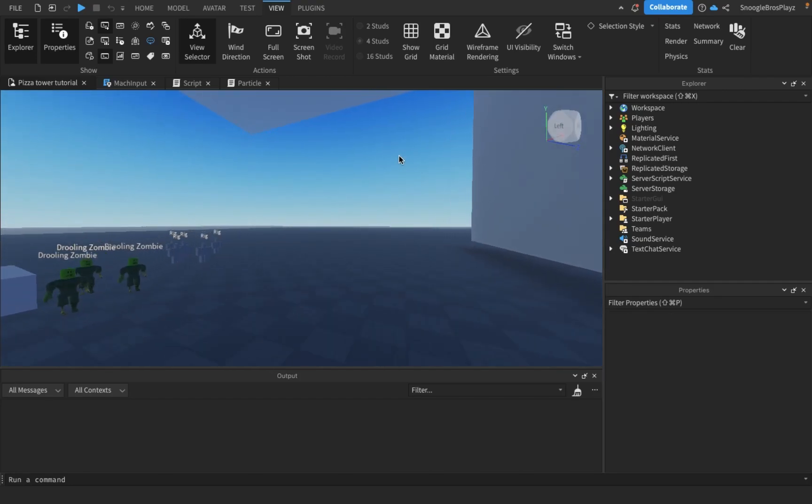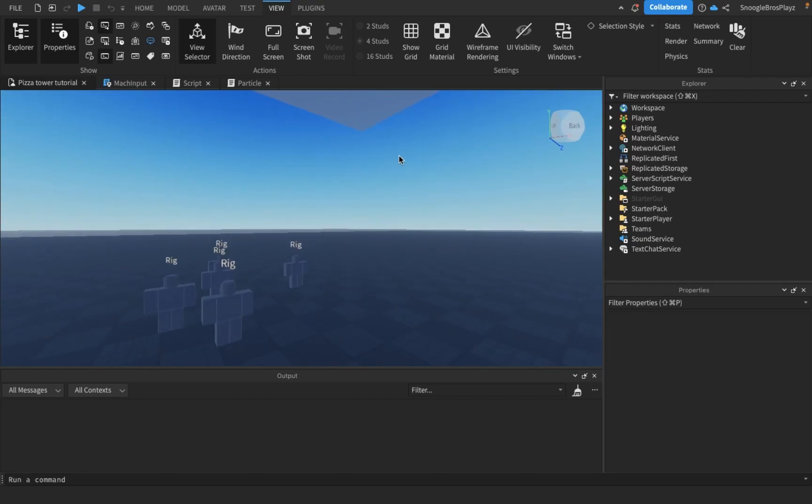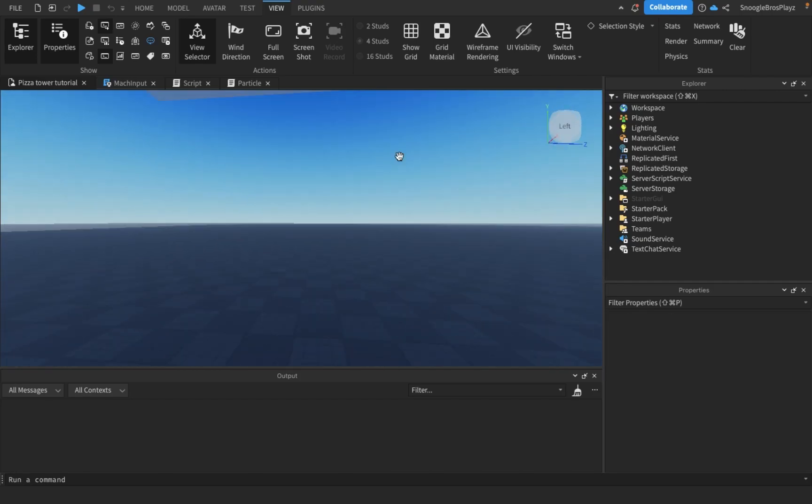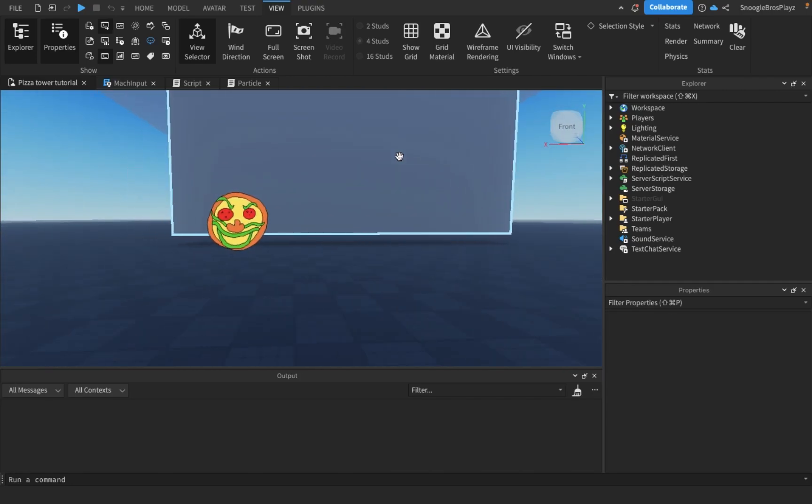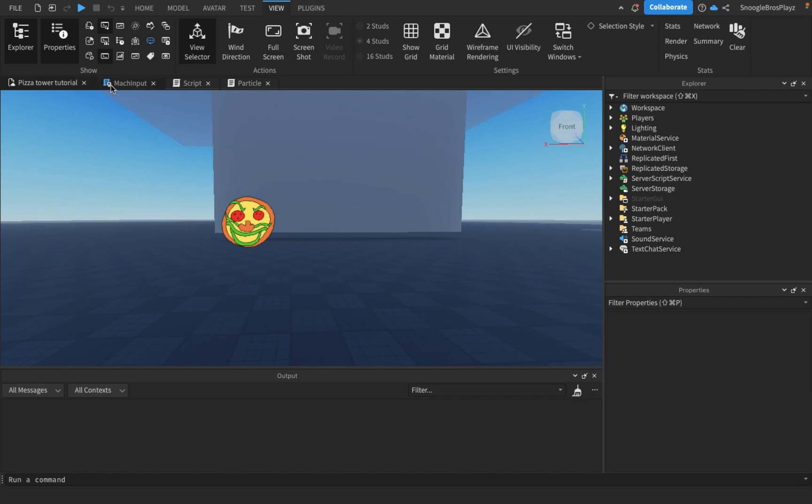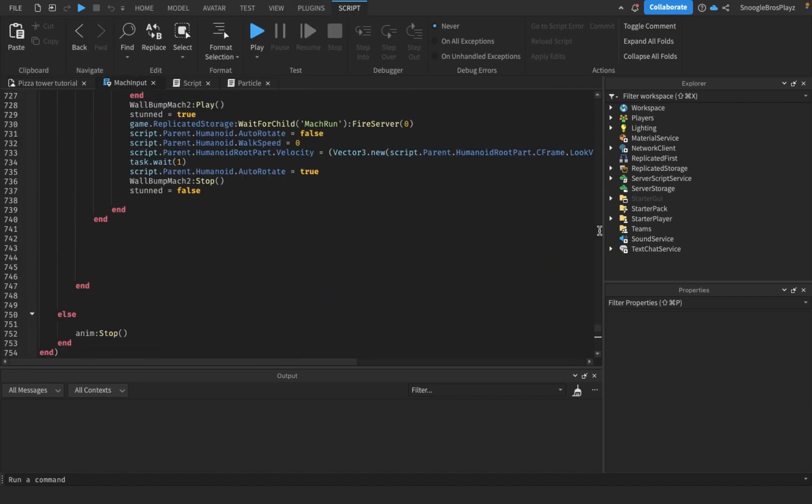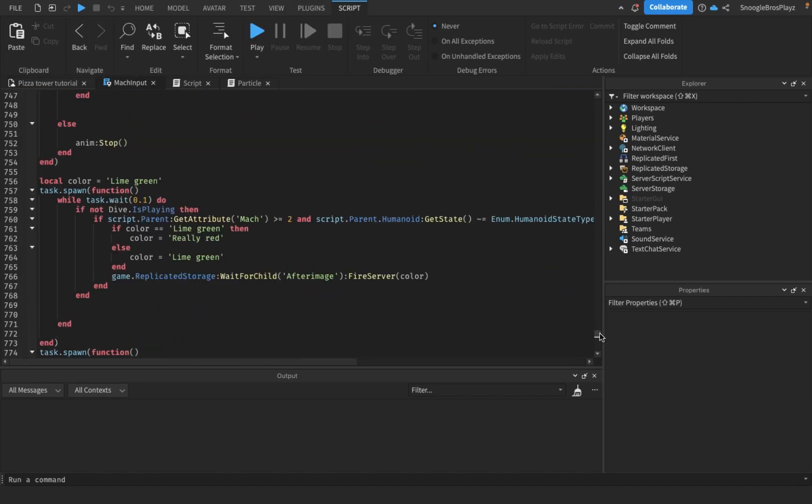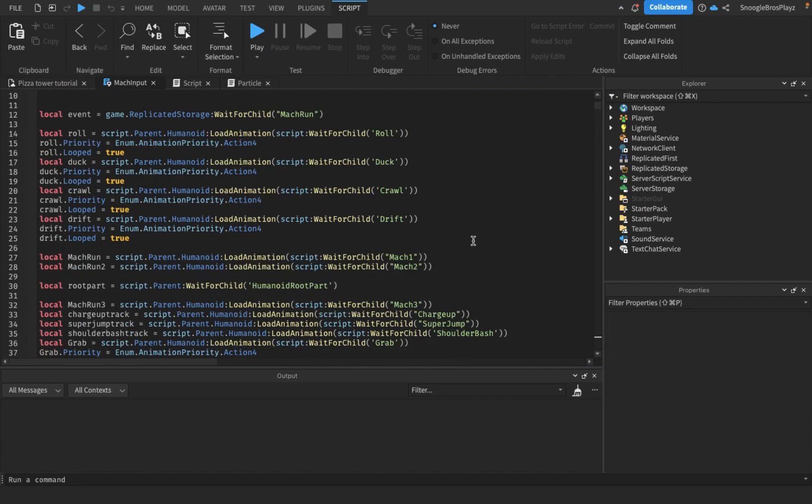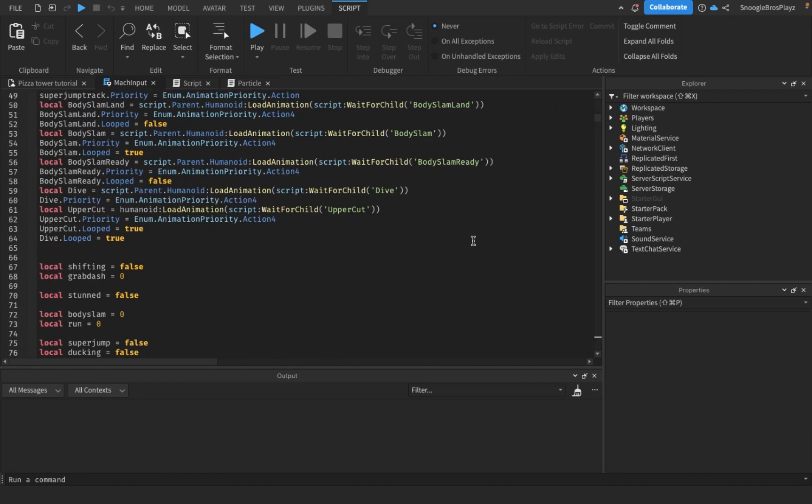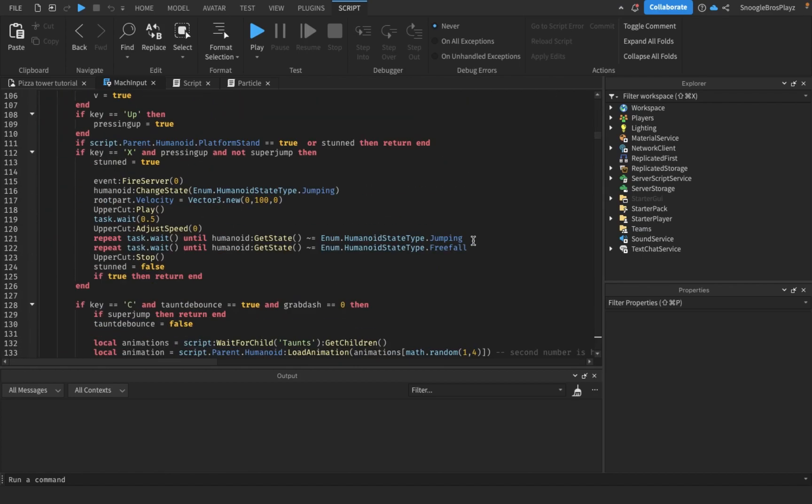First thing we're going to change is taunts. The taunts are pretty laggy, don't know if you guys have noticed that yet. We're gonna make them come out more faster.